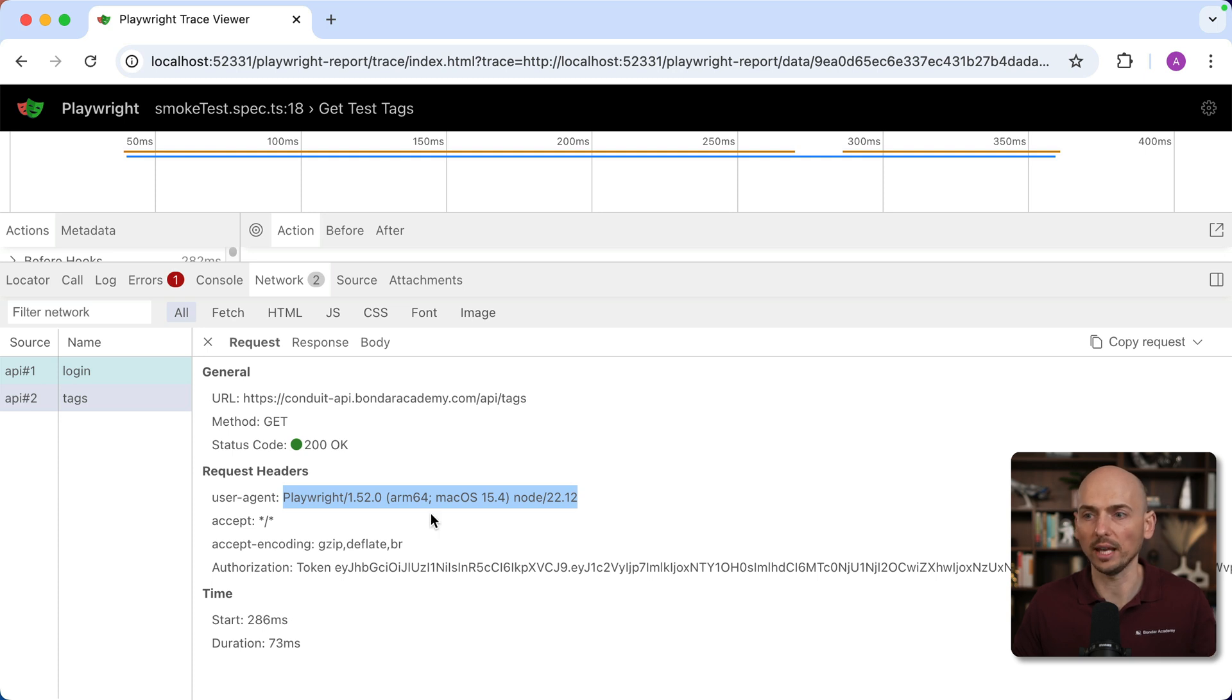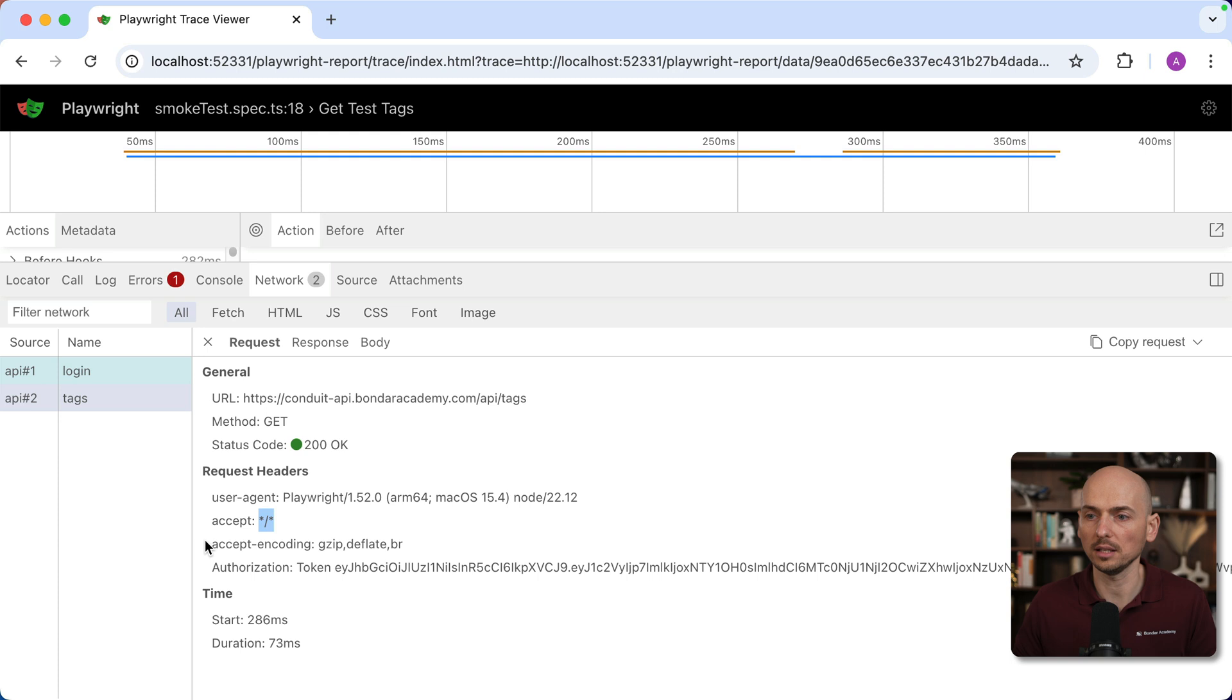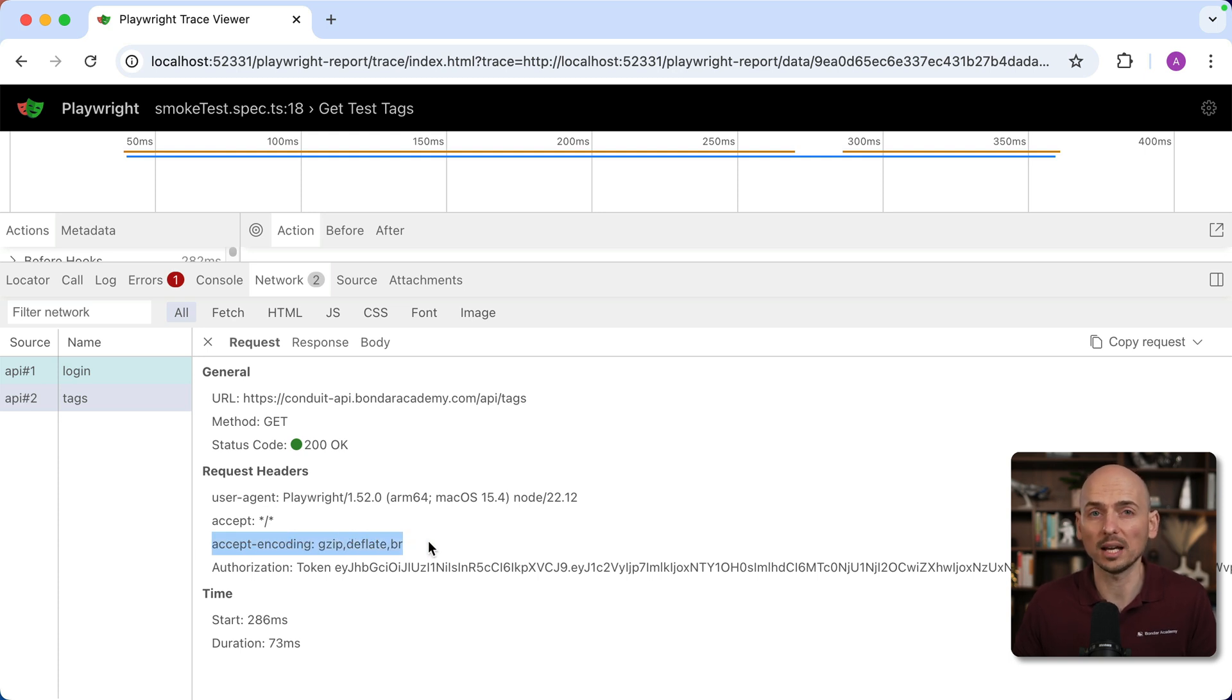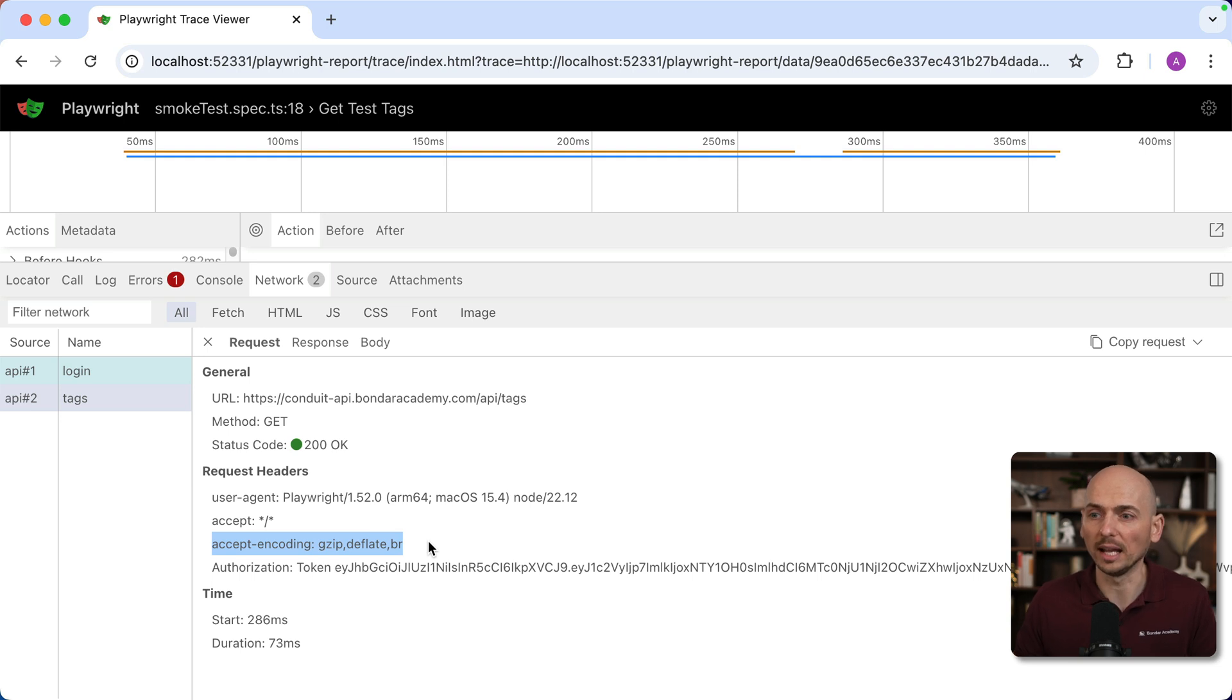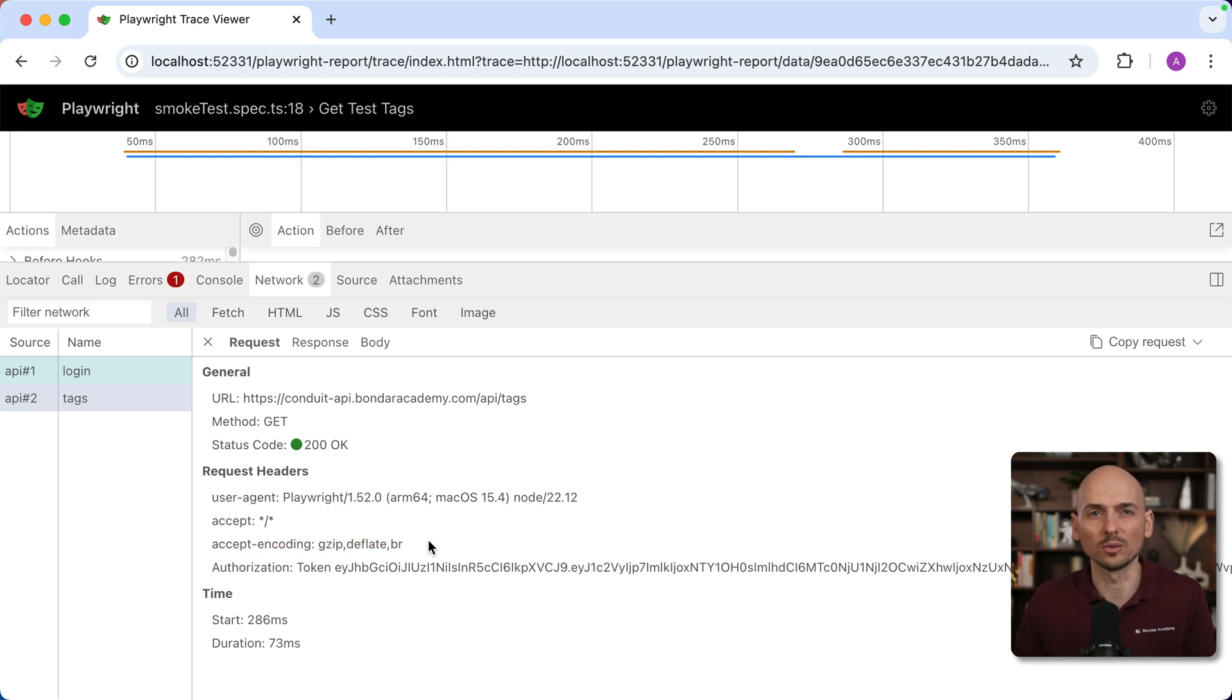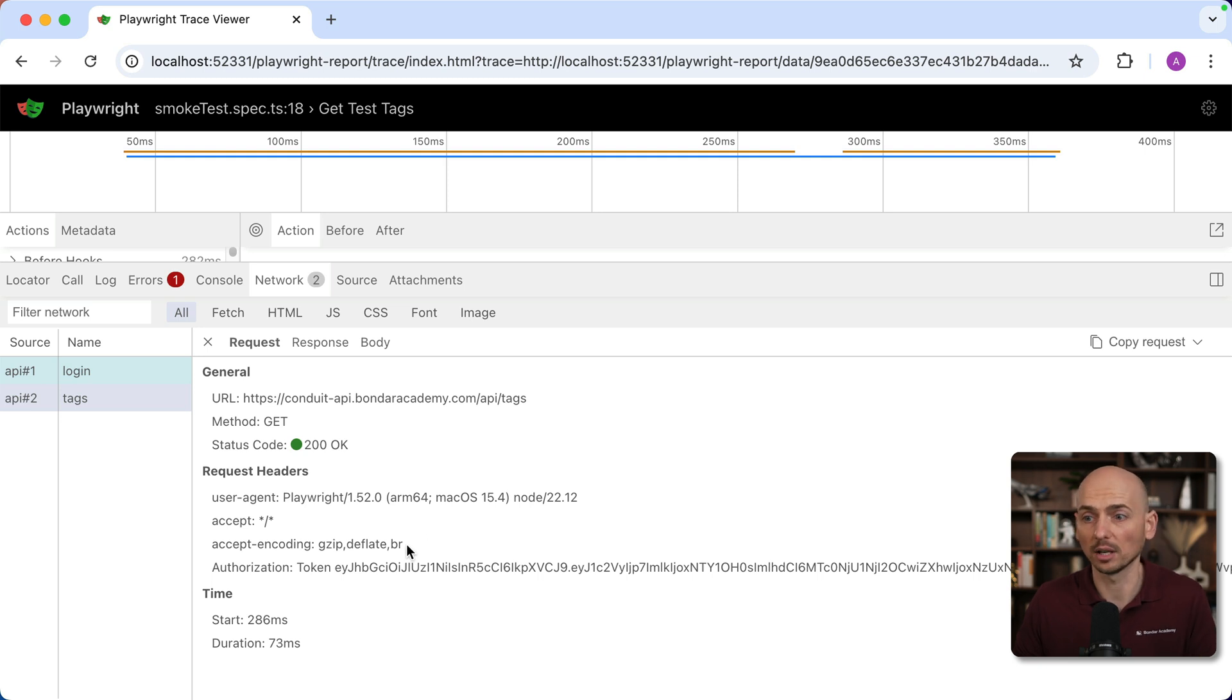It said that the user agent is Playwright 1.52, the accept header like this, encoding was used. Sometimes your API may require some special encoding, and maybe the reason why your request didn't work is because you didn't use the right encoding. This can be a clue. And authorization token and the duration.